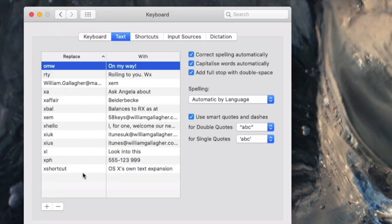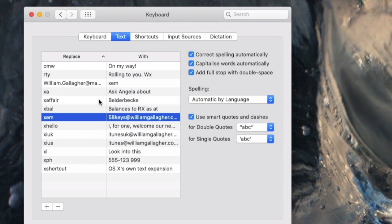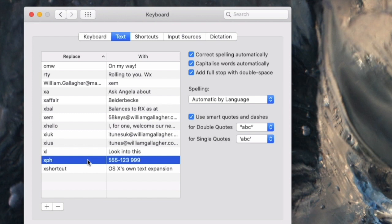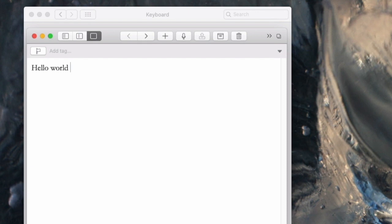I hate exclamation marks, but it will enter it for you. All the rest of these — there's the Beiderbeck one, there's an email address for me, there's my phone number. There's the trigger, there's the snippet. Click the plus button. Let's say X-H as a trigger and type 'Hello World' as the snippet. Now, any time I type X and H, the Mac will delete the X and H and replace it with Hello World. Let's see that in action. X, H — there you go, straight away.